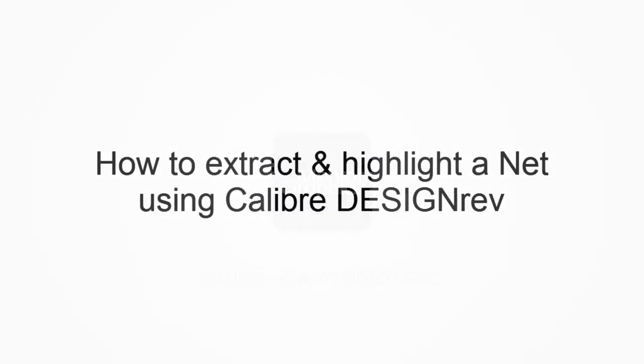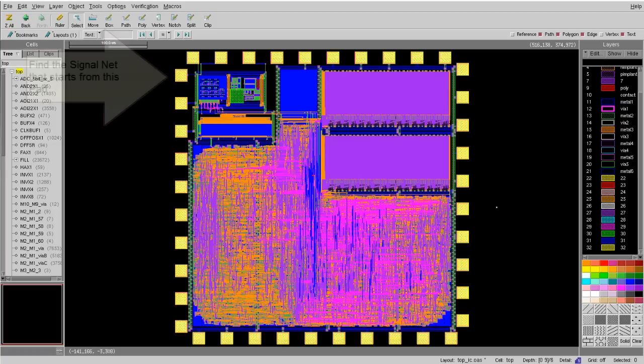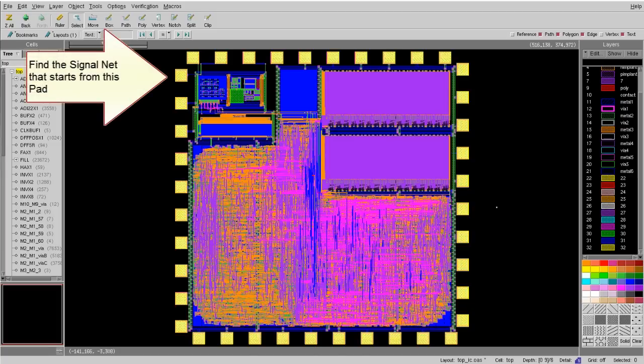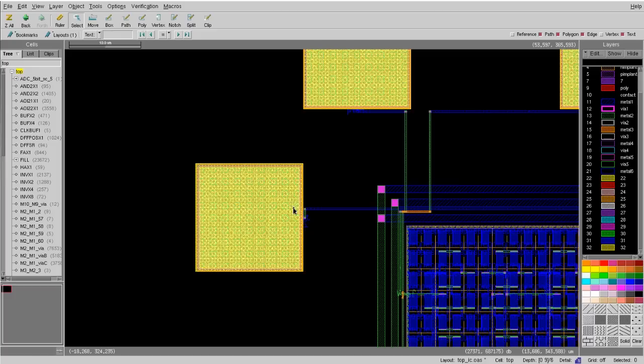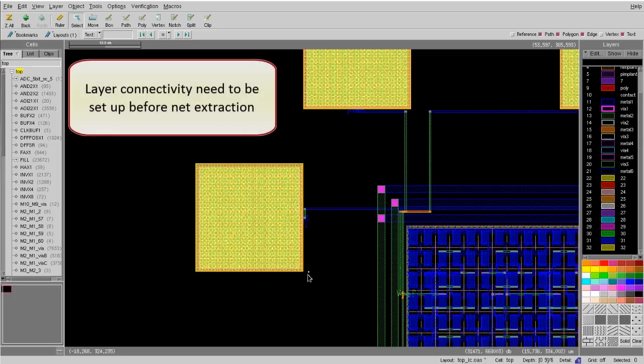Today, let me show you how to extract and highlight a net using Calibre Design Ref. For example, this is my design and I would like to highlight the net that started from this pad, and what are the layers involved in this particular net.